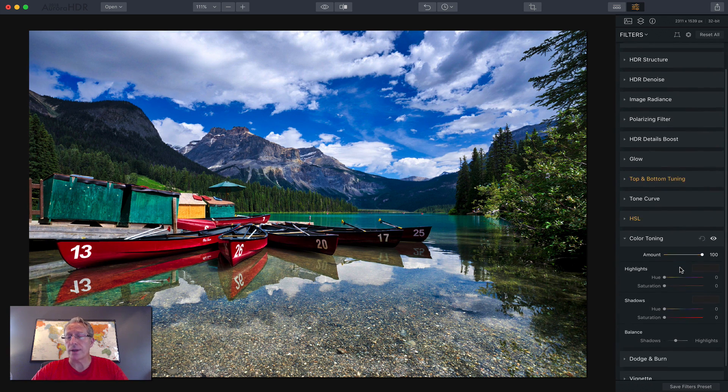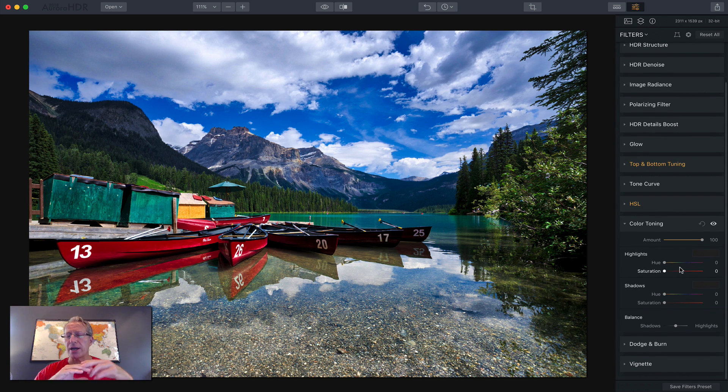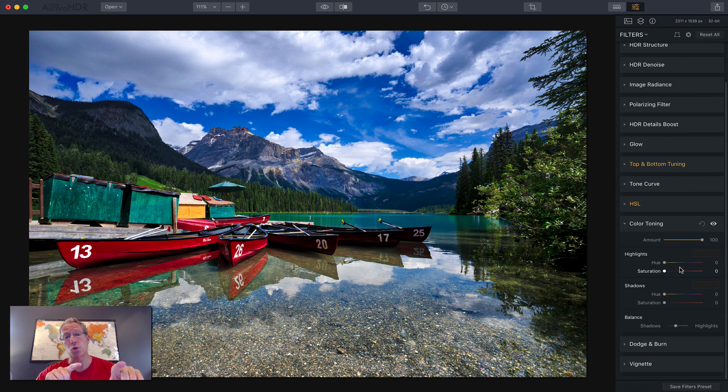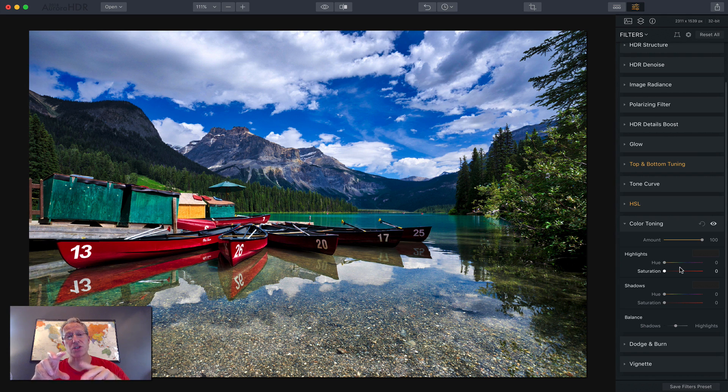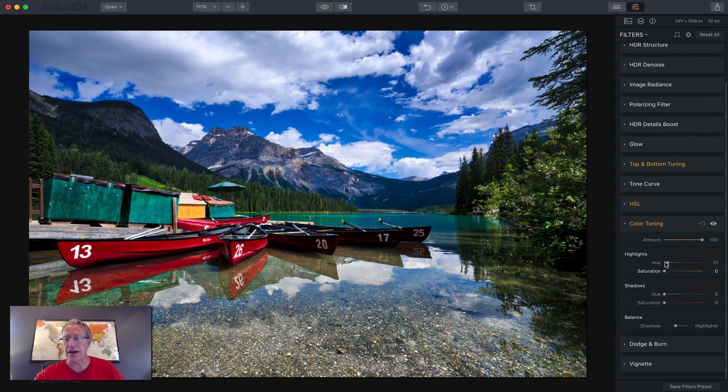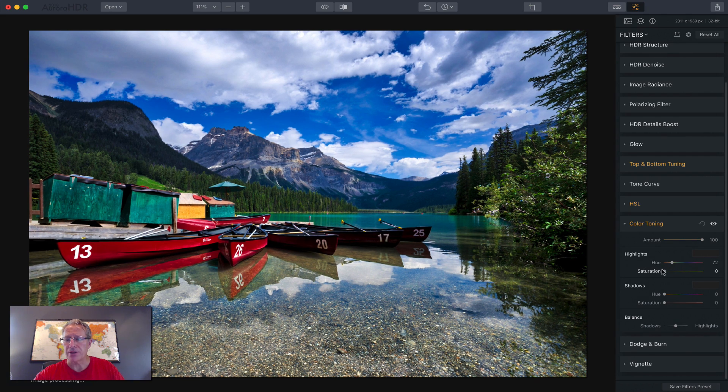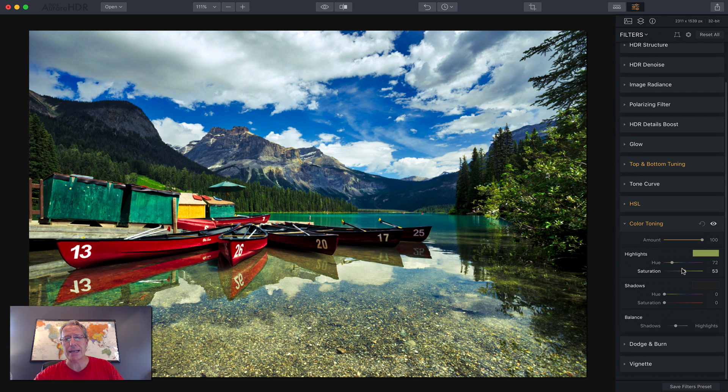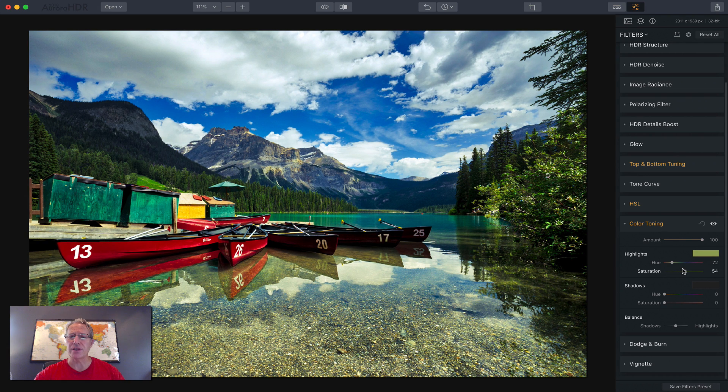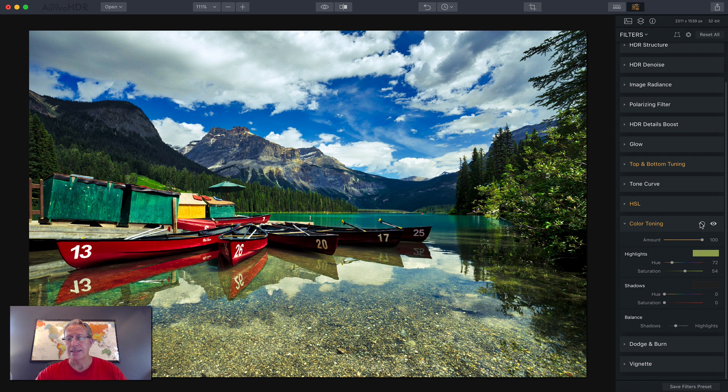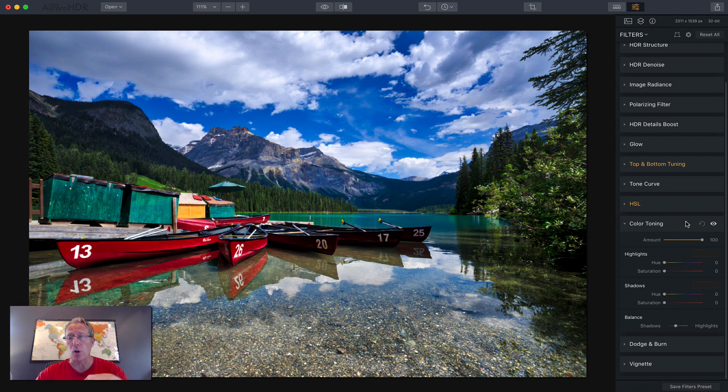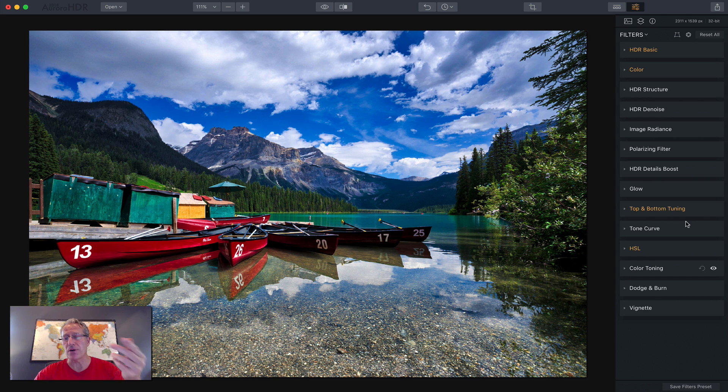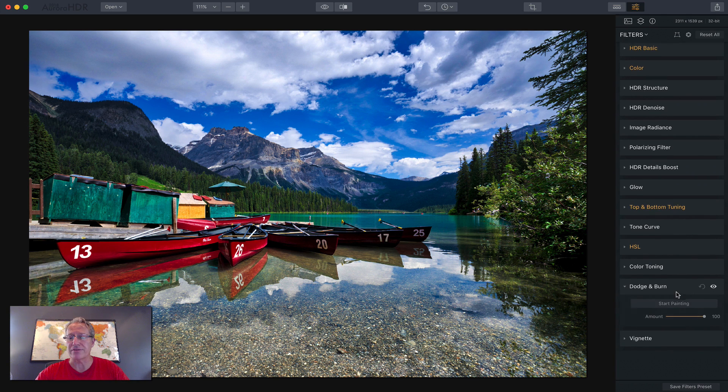Color toning, also known as split toning, allows you to divide the highlights from the shadows and operate them separately in terms of the hue or the color choice and the saturation, which would be the intensity of that color. So if I wanted to add some warmth to this sky, I could adjust hue to maybe the yellow tones and then drag it. And you can see it's warming up all of the more highlighted parts of the photo, which would include this foreground here and the sky. Now that's not a look I'm going for and don't need in this photo, but it's something very powerful and to be aware of.